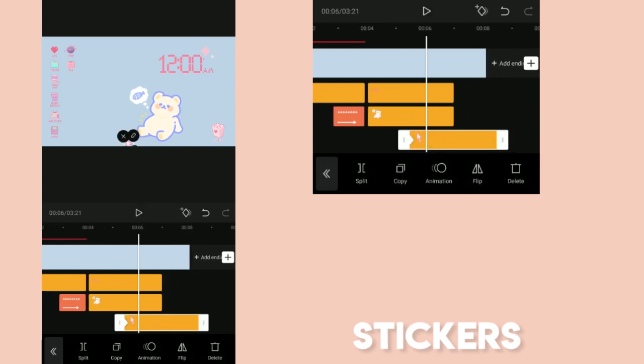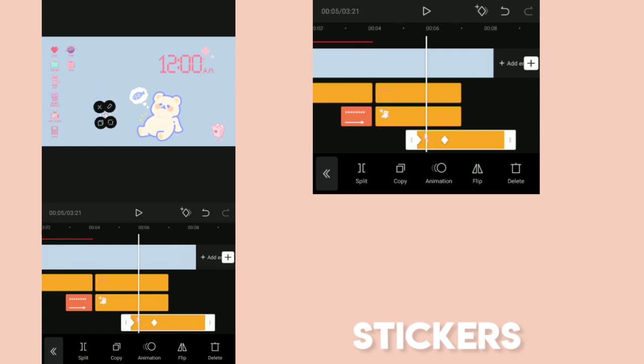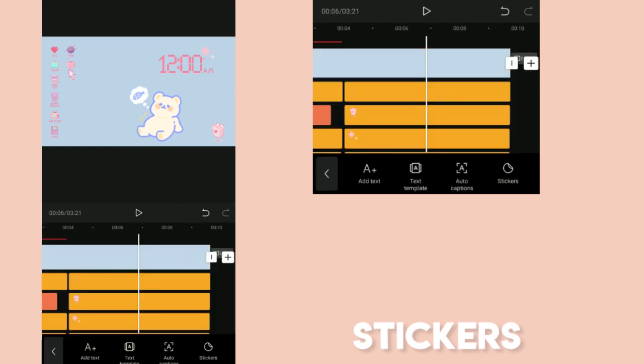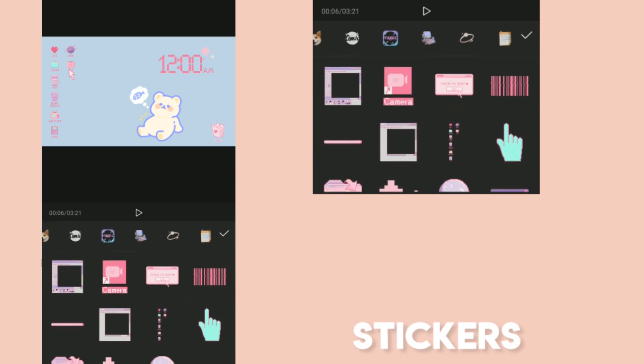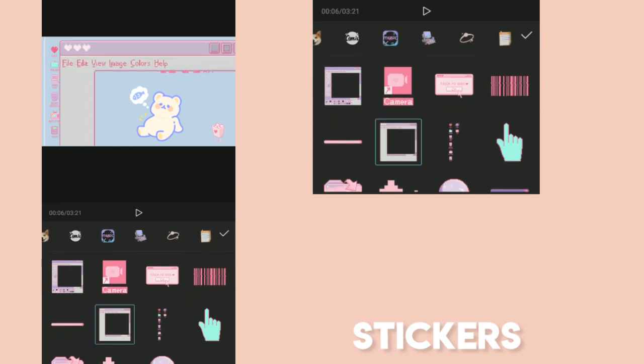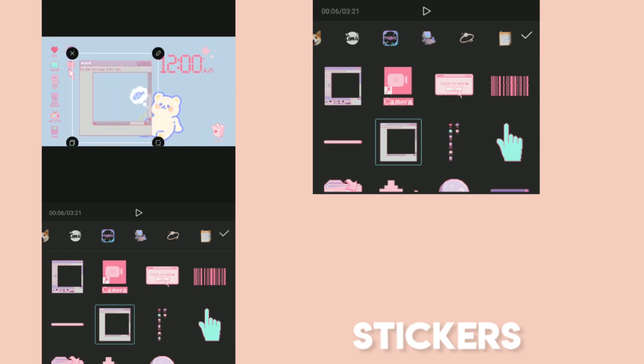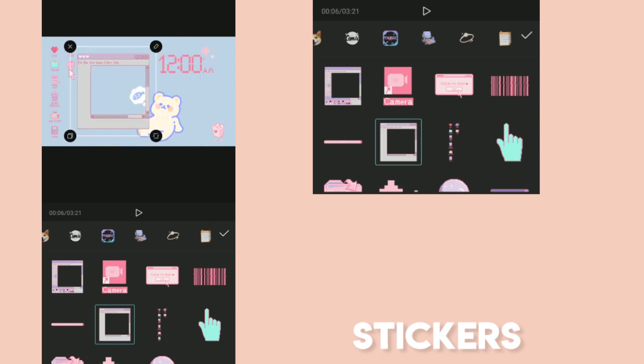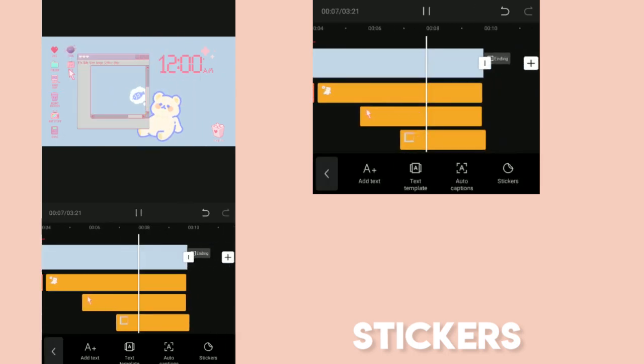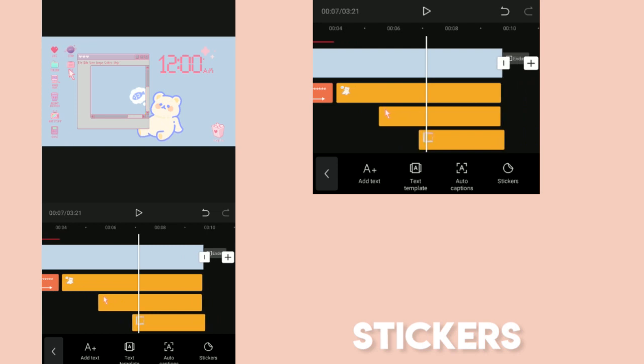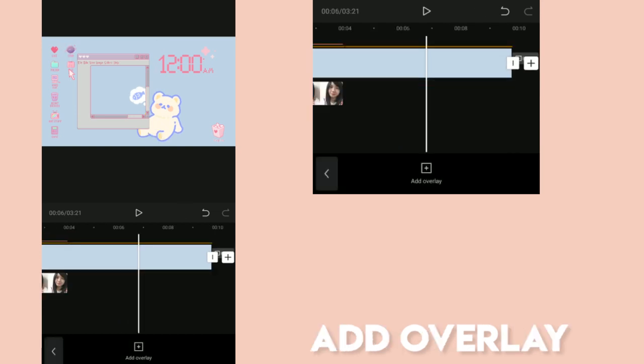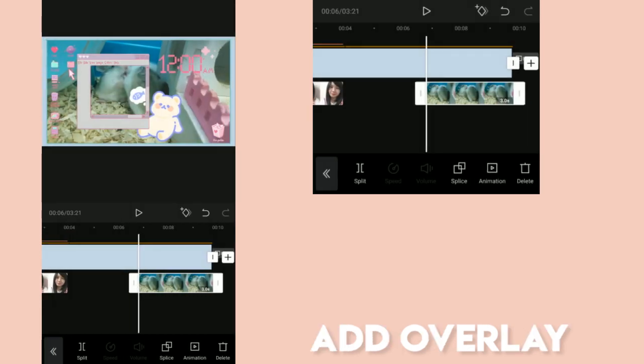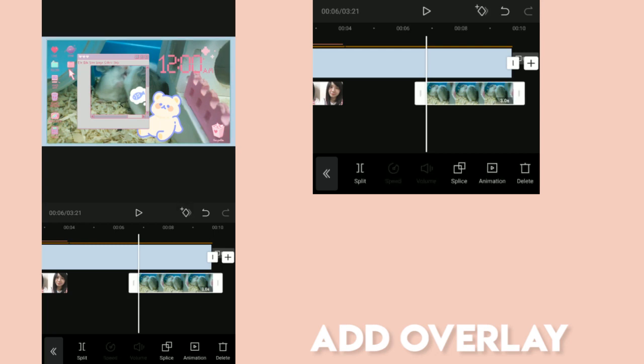Let's just add it from the stickers. Go to the stickers again and search for a window. I'm going to add overlay to add some photo in the window, so it wouldn't be just a blank window.